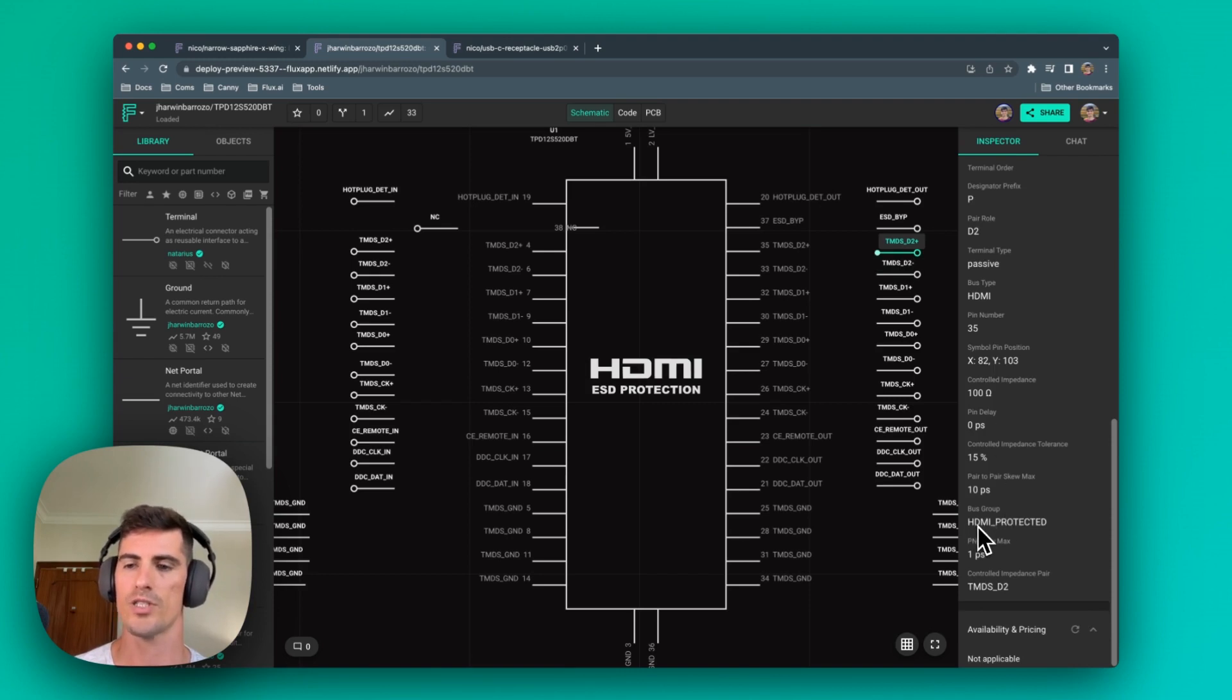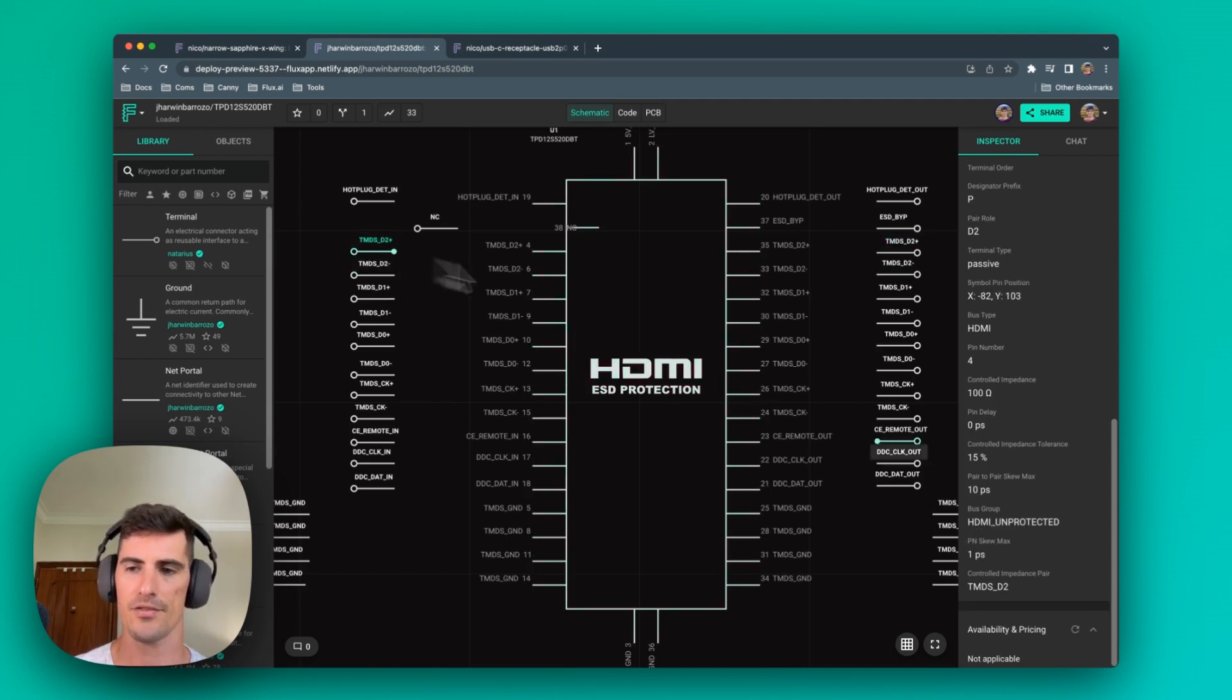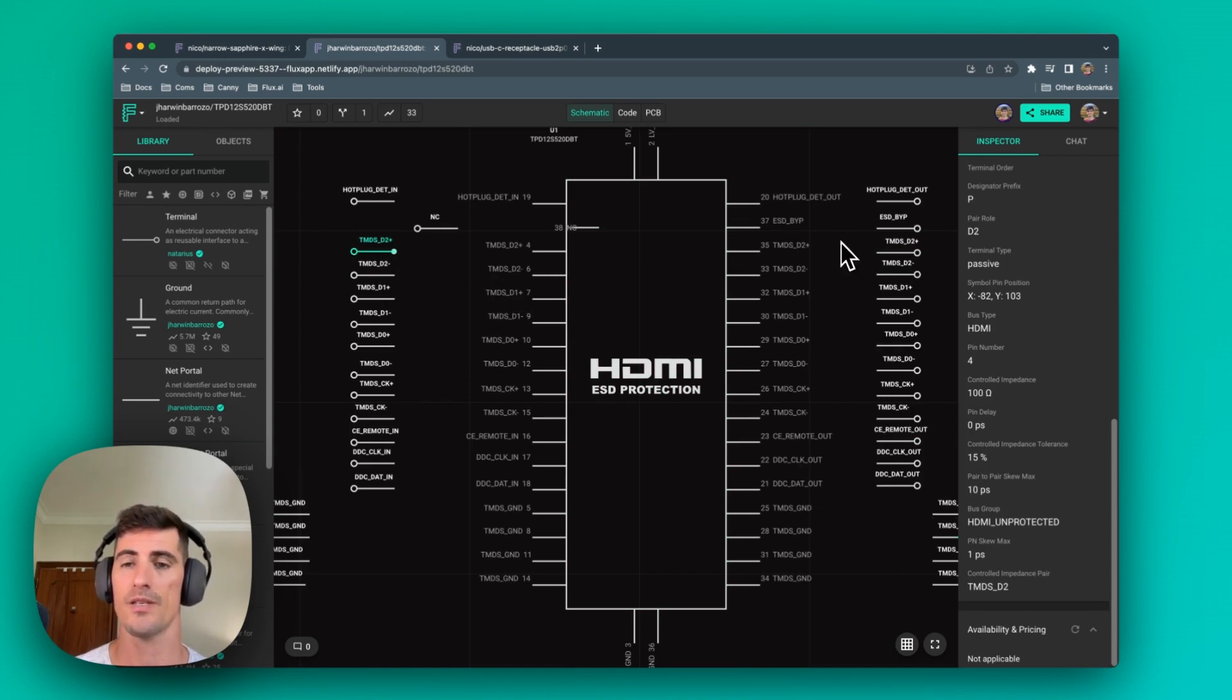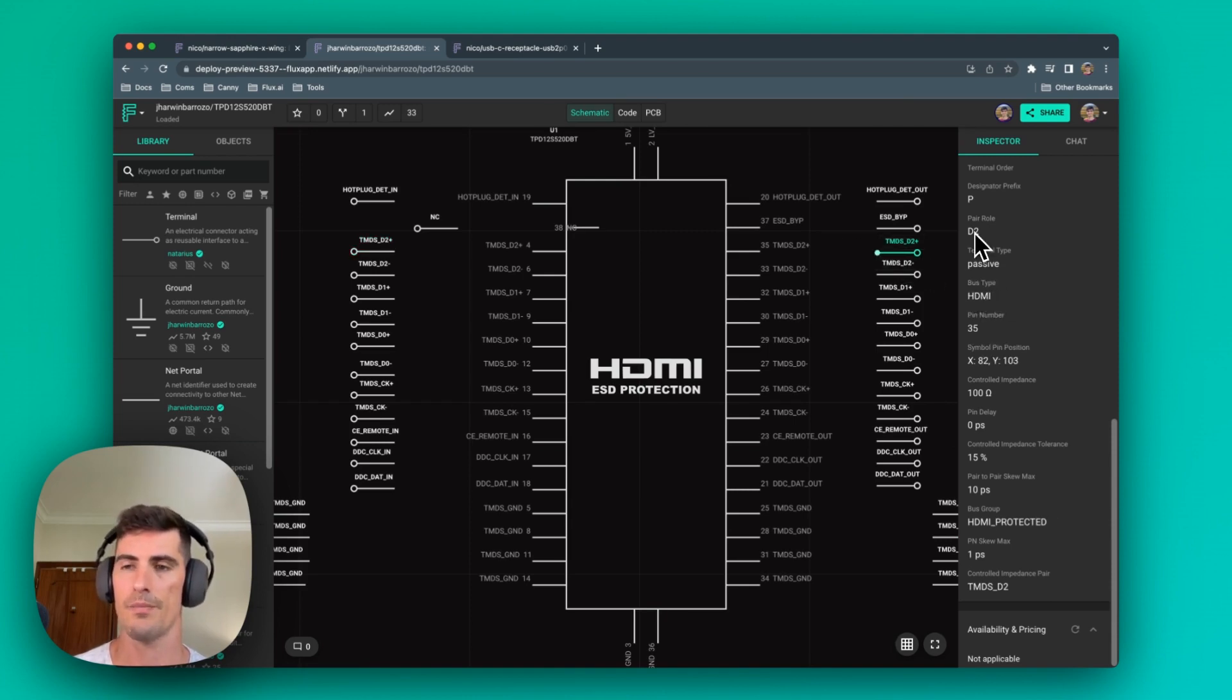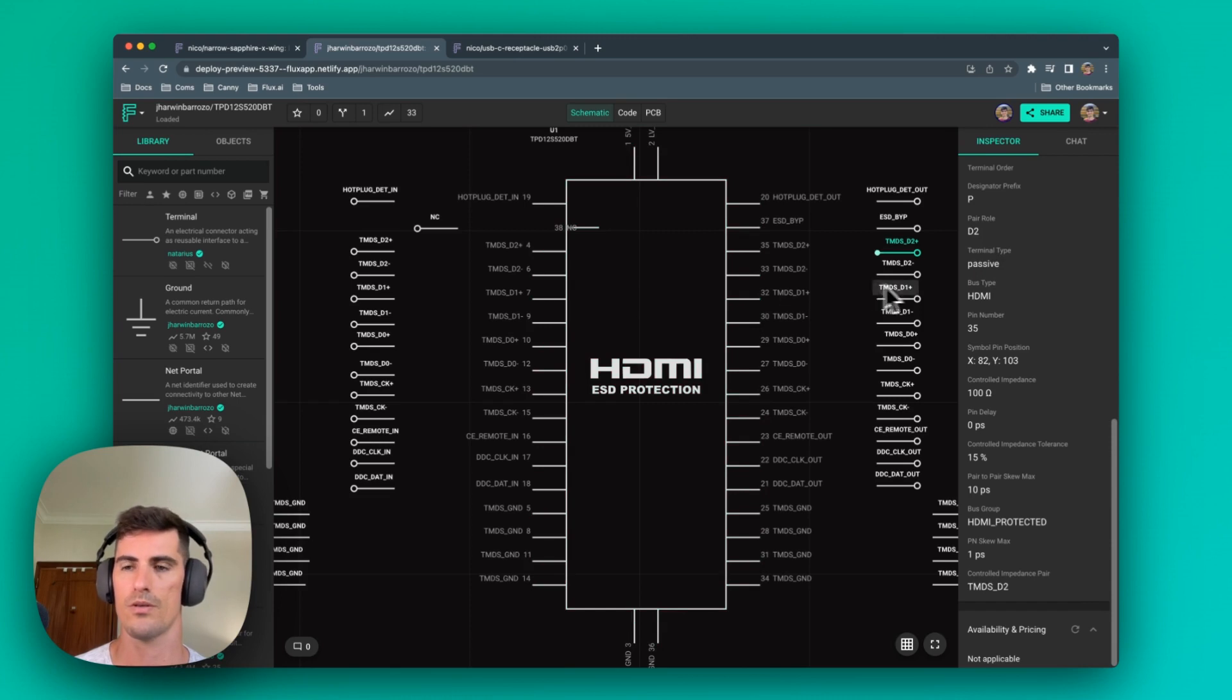In the one on the right, the bus group is set to HDMI protected. In the one on the left, it's set to HDMI unprotected. This differentiates the two HDMI buses that this part has. We can also see that the bus type is set to HDMI, the pair role is set to D2, or in this case, is set to D1.